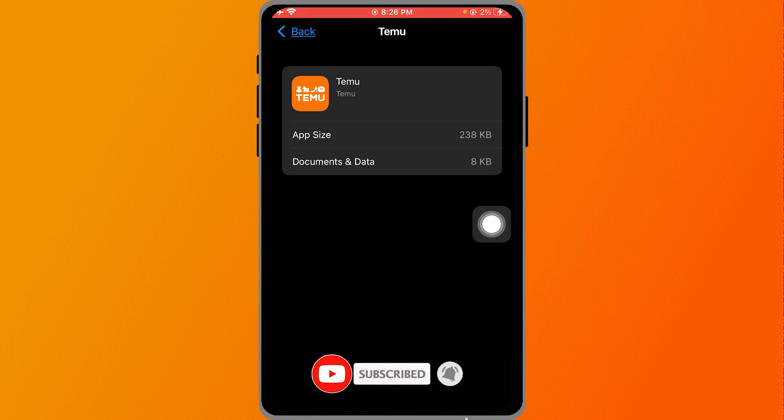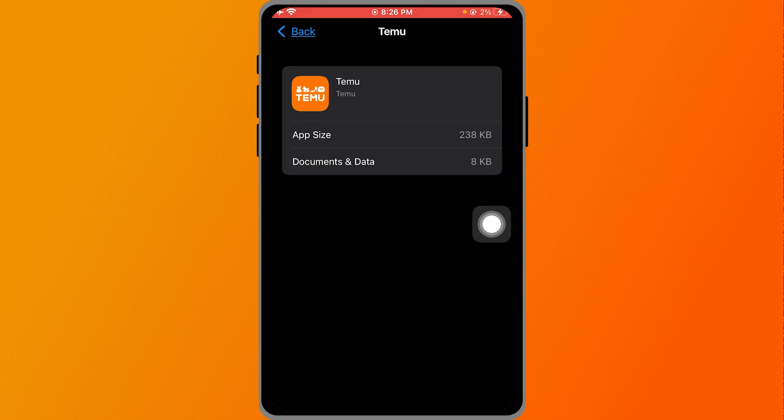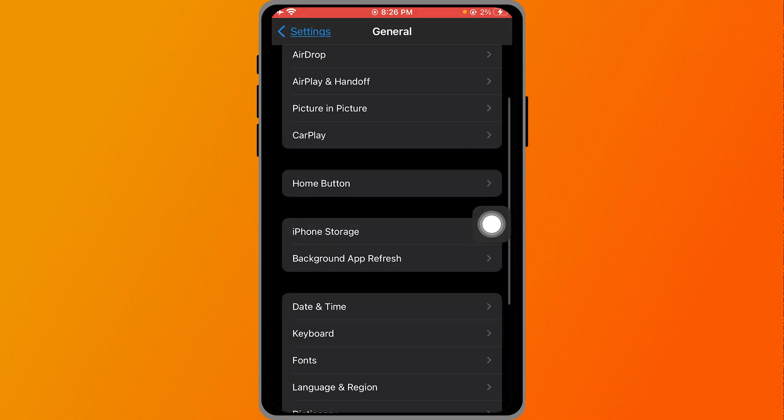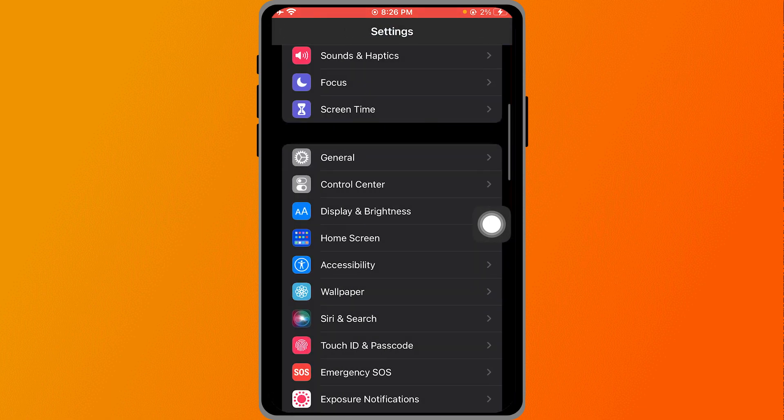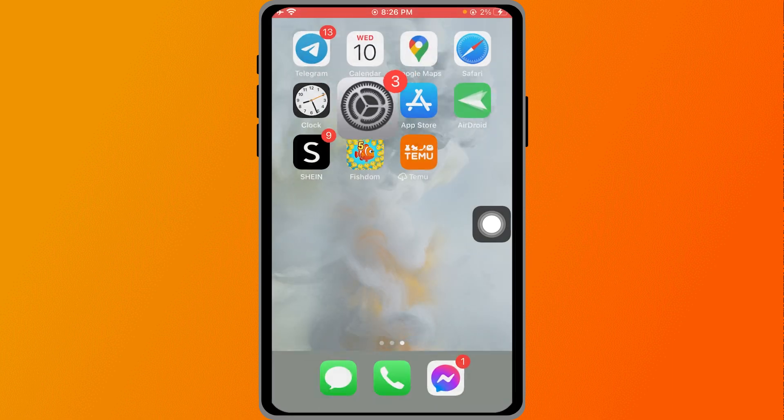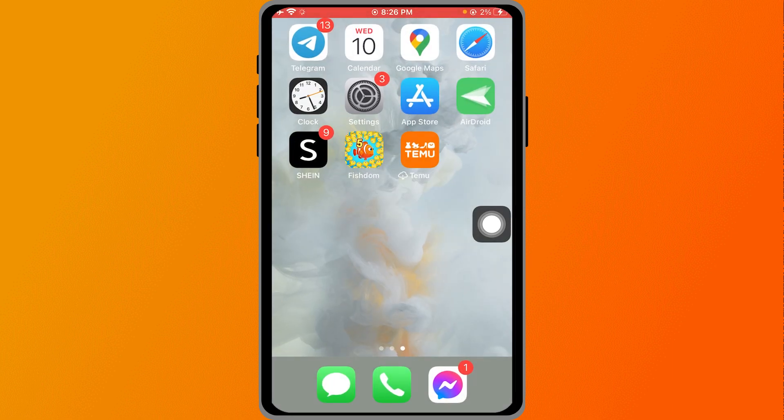Basically, what this does is clear all the data and cache that you have on this particular app, and it completely refreshes your app. That's how it works. I hope this video helps you out.